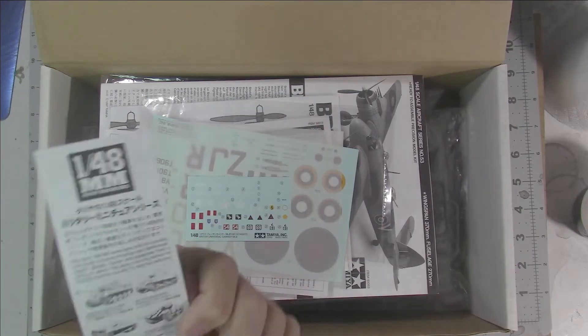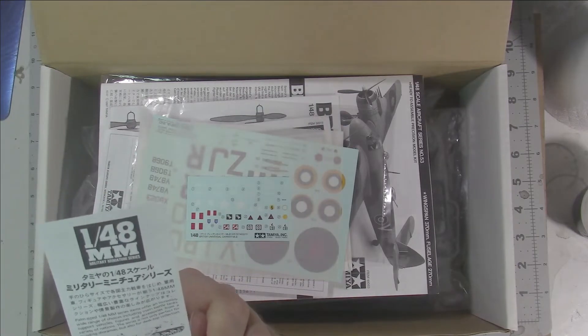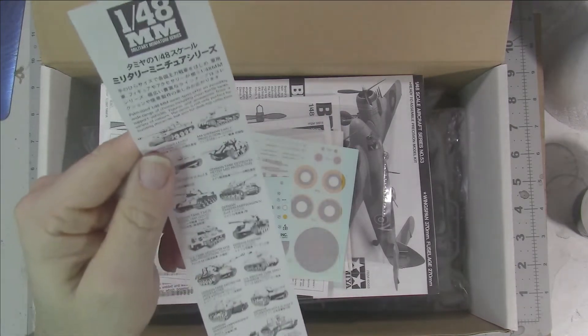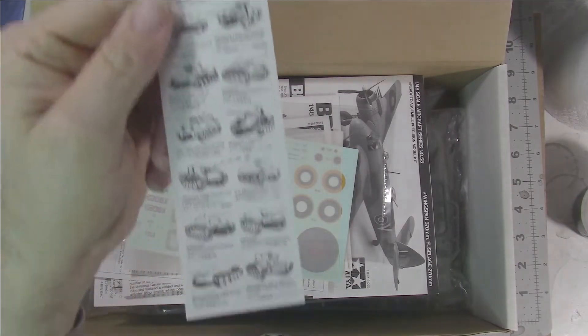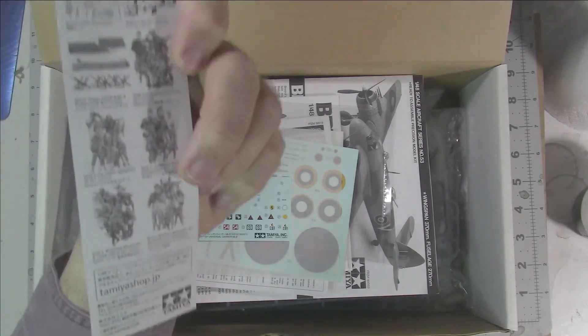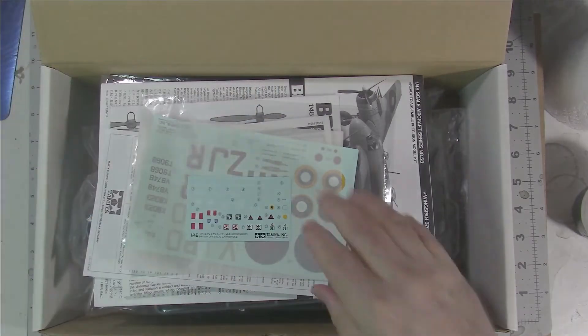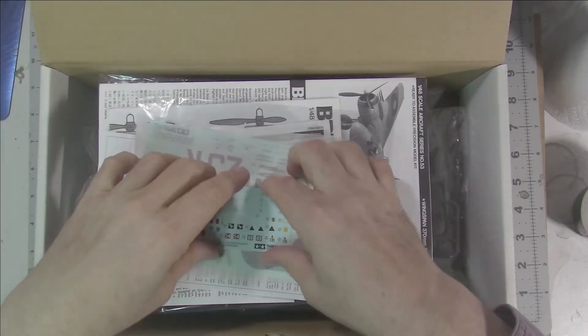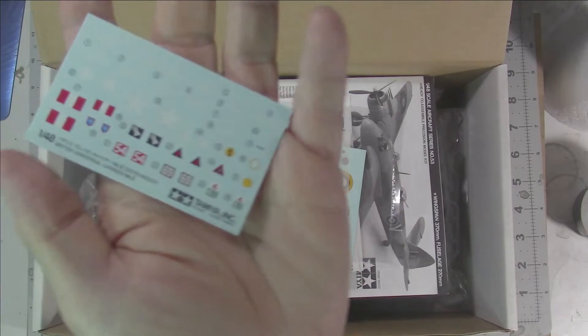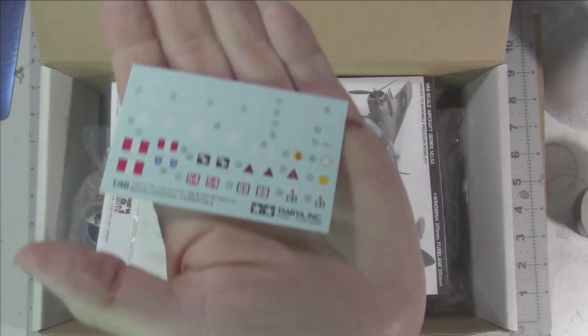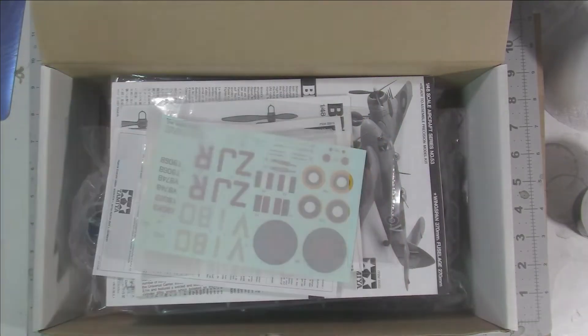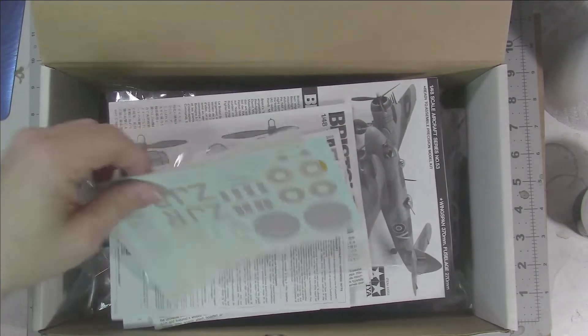We've got the typical Tamiya advertising for their 1/48 series of kits, all sorts of goodies there on two sides. We have the decals for the Bren Carrier, and I'll be doing a separate review on the Bren Carrier.